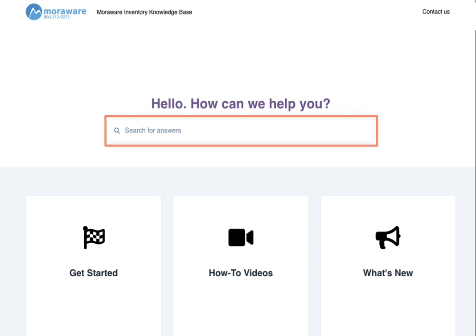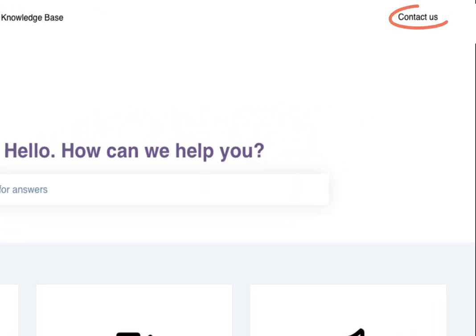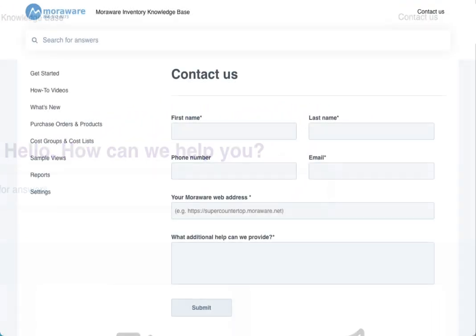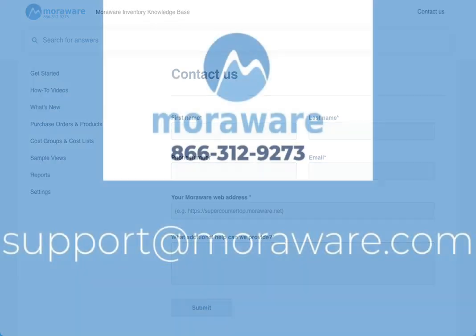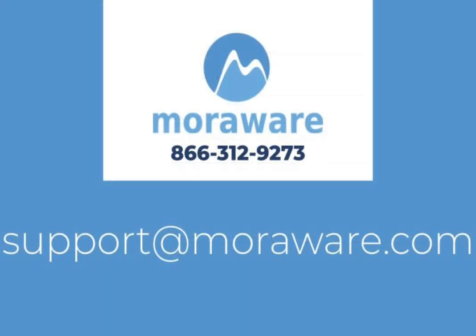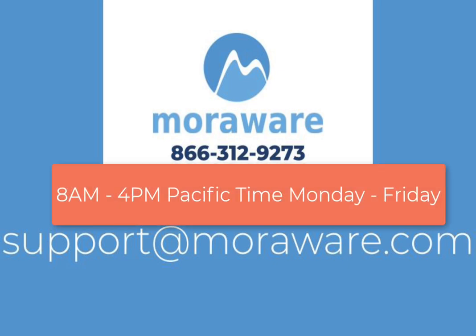Still can't find what you need or prefer to talk with us? Send a message directly from where you are, or email support at moreware.com, or give us a call at 866-312-9273. We're available 8 a.m. to 4 p.m. Pacific Time, Monday through Friday.